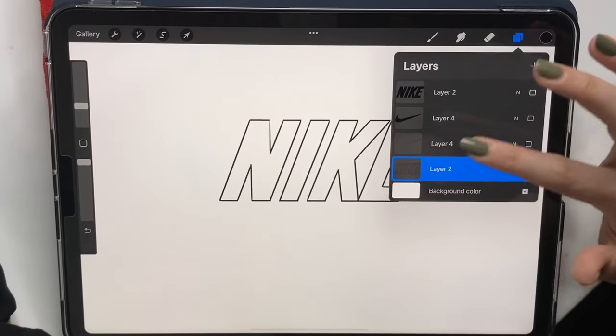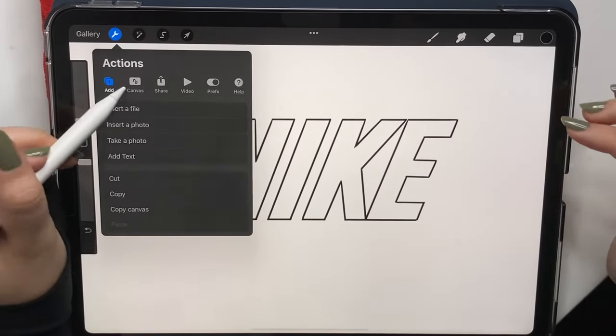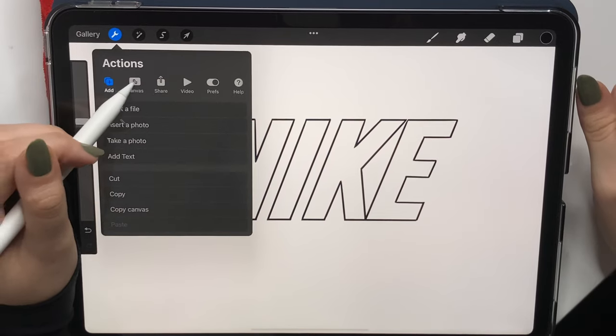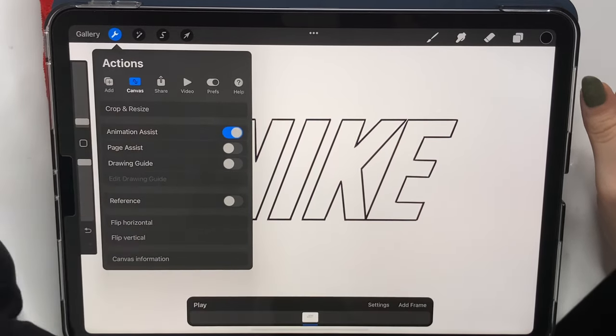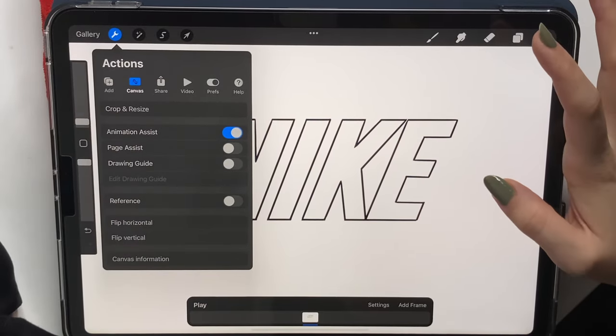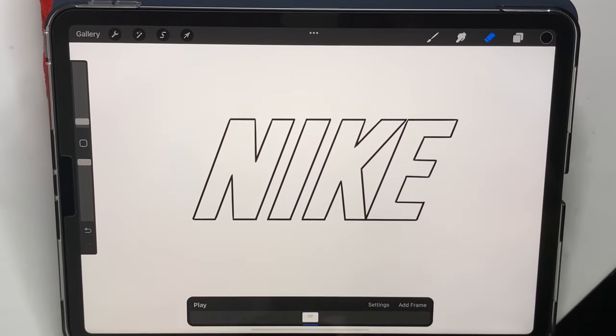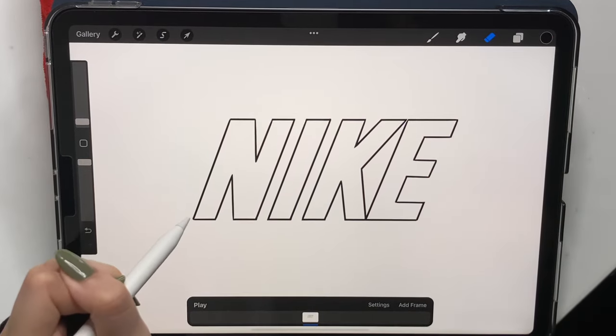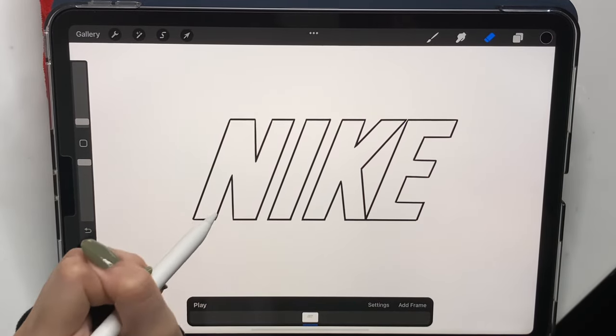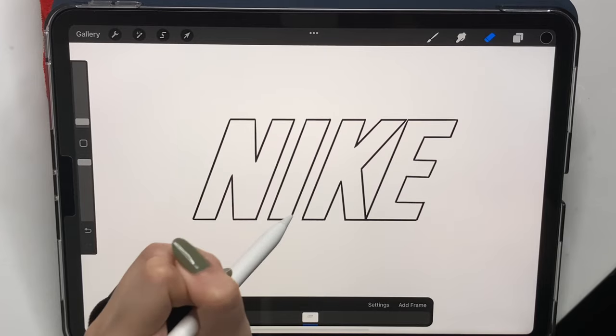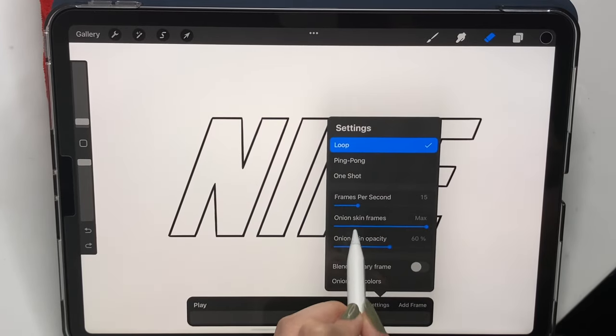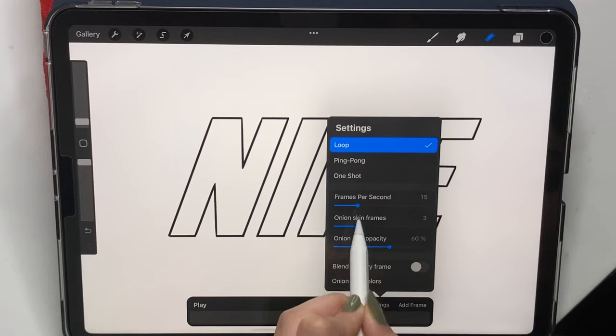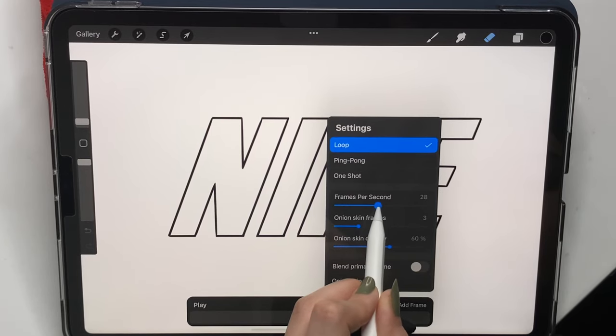I'm going to turn them all off except the outlines of Nike. I'm going to go to actions, and from canvas, turn on animation assist. The idea of this animation is very simple. To do it, you have to know where each letter starts and where it should end. And you will figure that out in a minute, but first we're going to go to settings and lower the onion skin frames to 3 and increase the frames per second to 25.